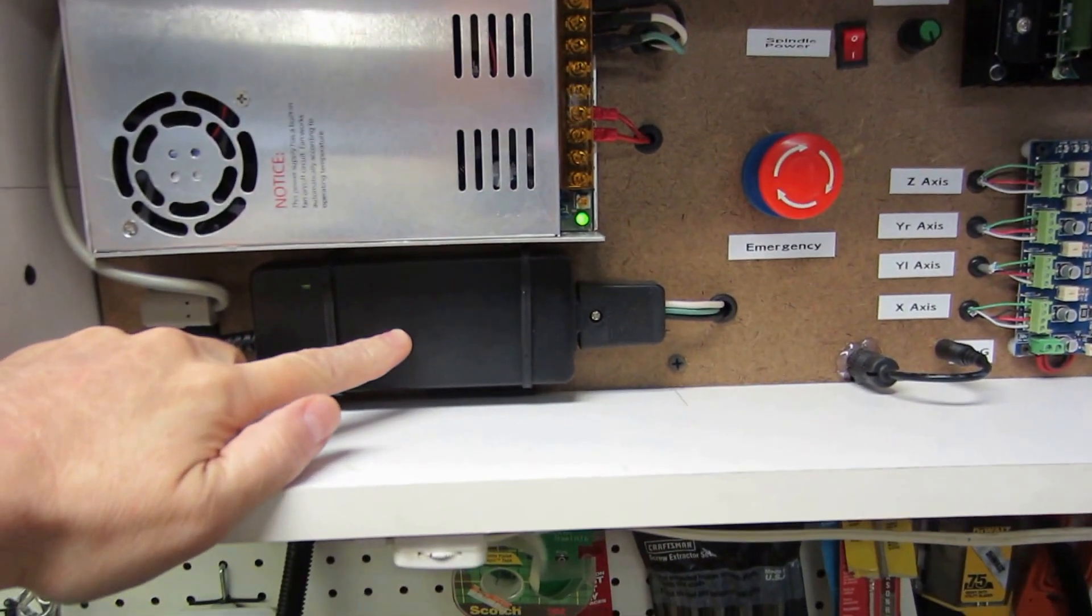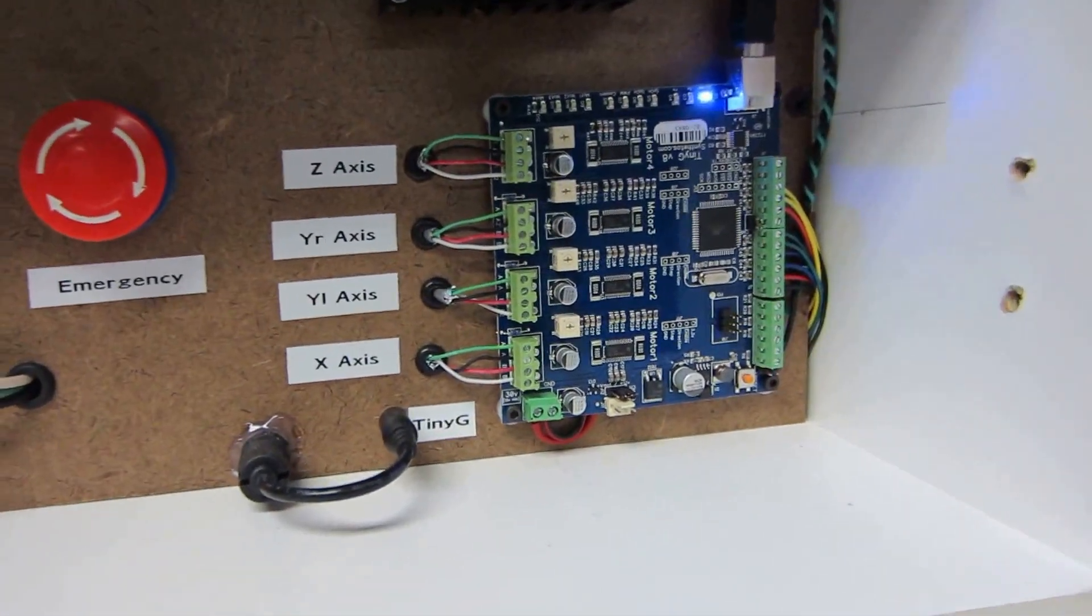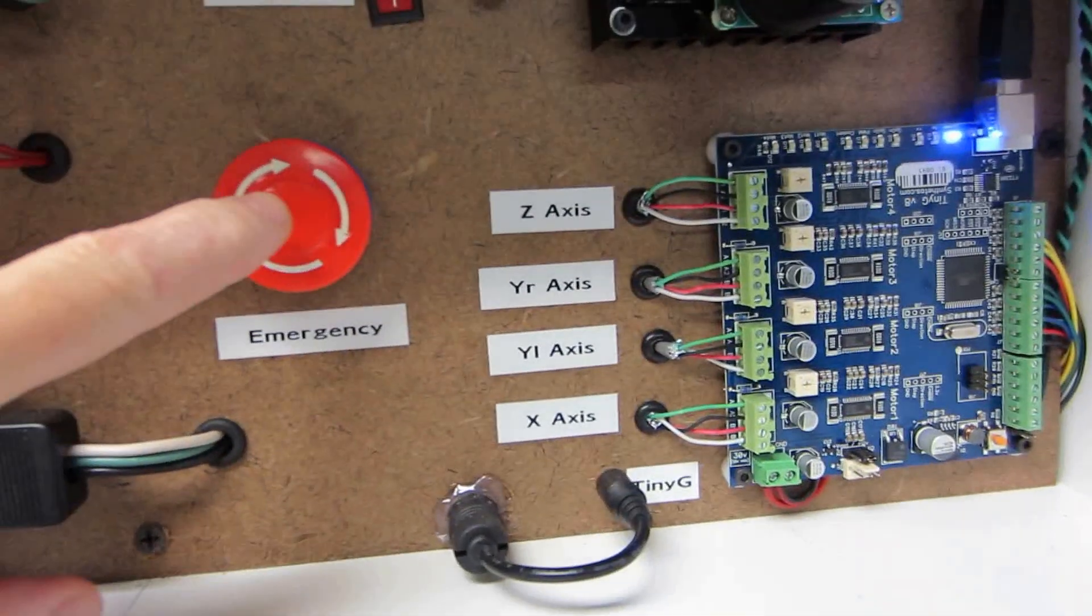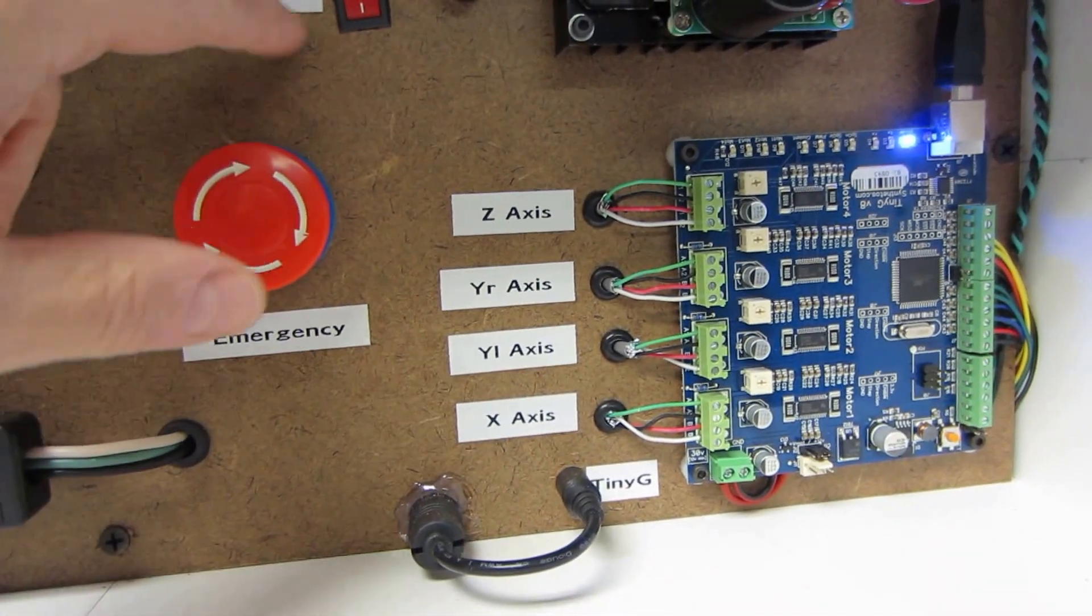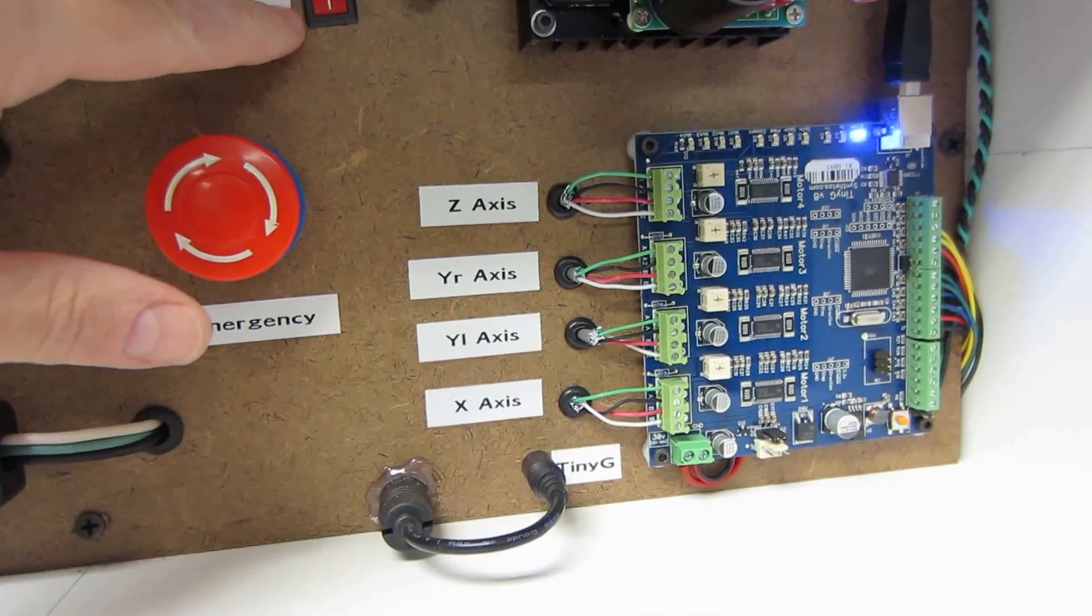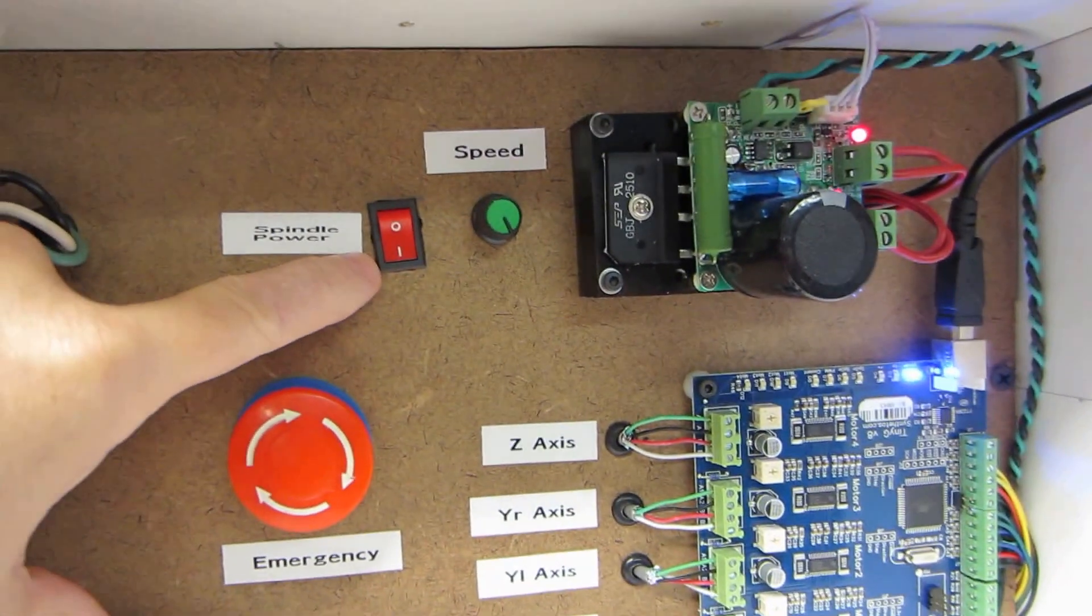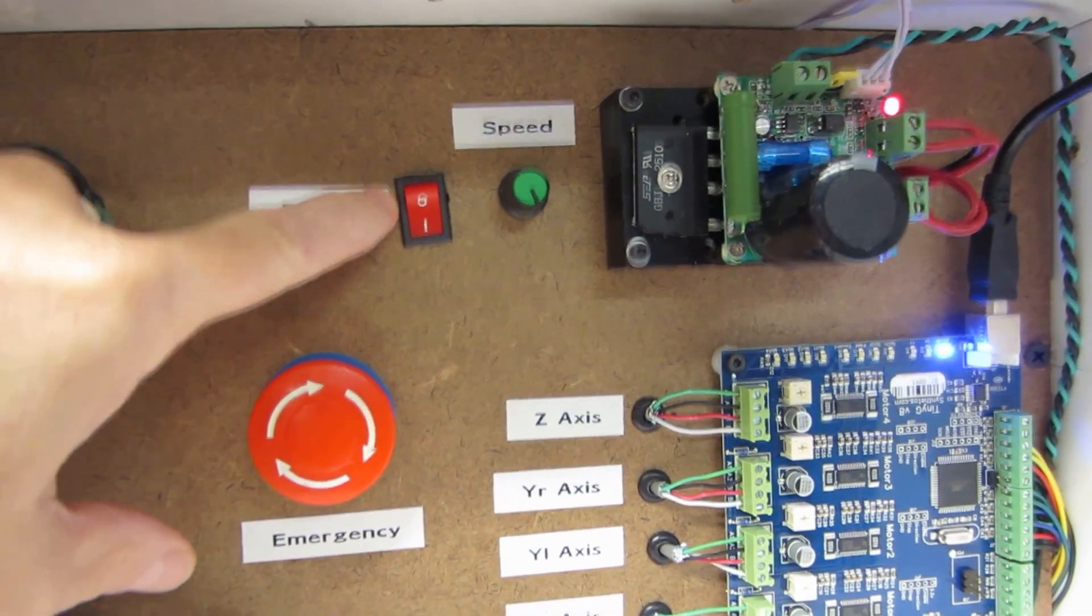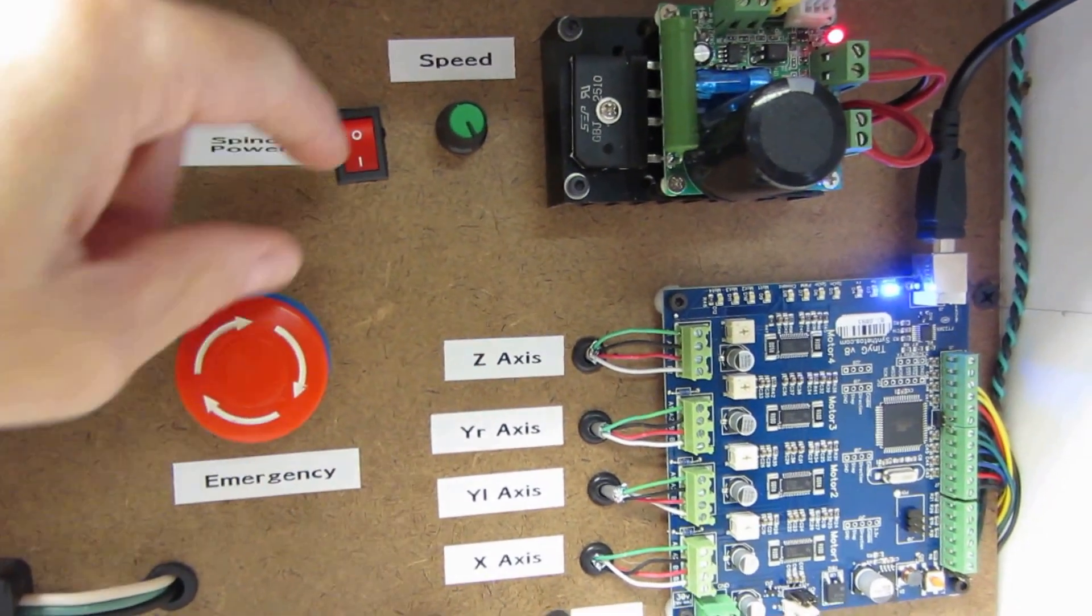Over here is my emergency stop, got to have one of those. I've got a little power switch for my spindle just in case I want to turn the spindle off but keep everything else powered.